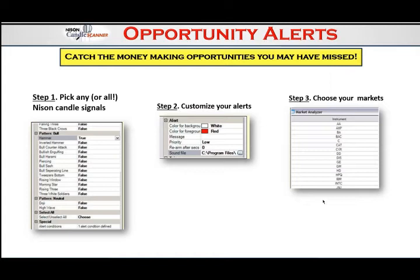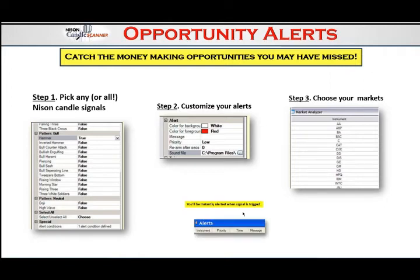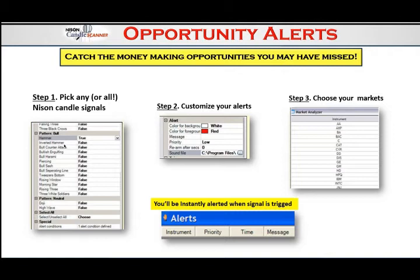Even intraday — say you're looking at American Express on a 10-minute chart, Disney on a 5-minute, GE on a 30-minute — if any of these markets complete a candlestick signal at the end of that time period (remember, we need a close to get a candlestick signal), it will immediately alert you. For example, if American Express has a hammer after a 10-minute session, it'll alert you automatically. That's a great way to make sure you don't miss a signal — and it does this in real time.